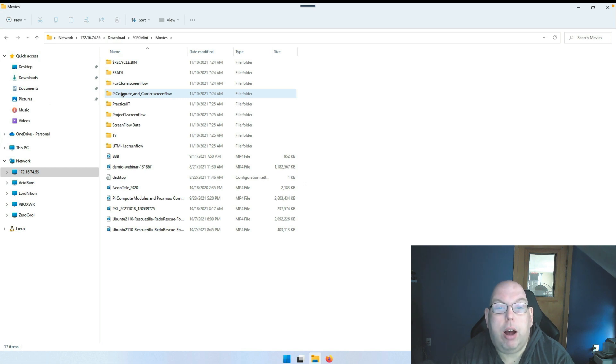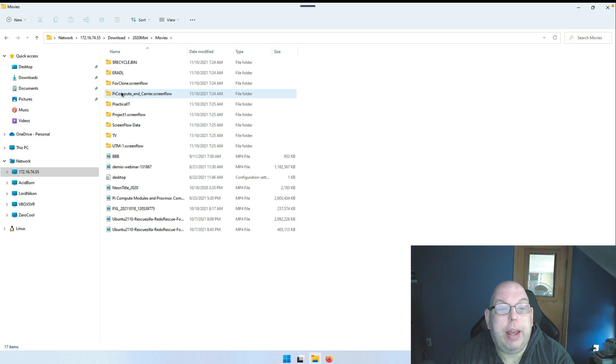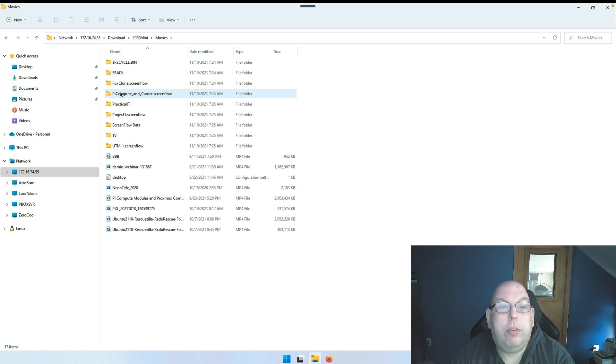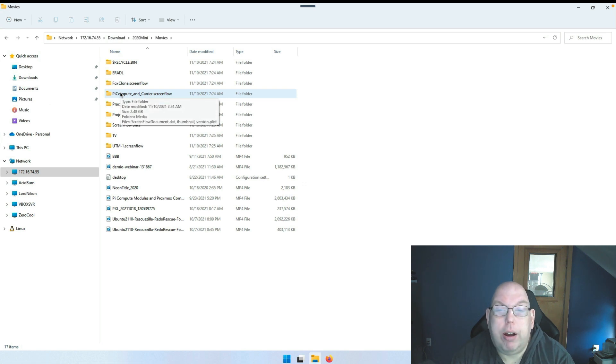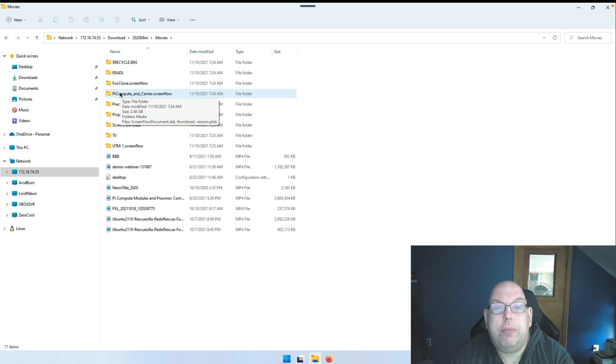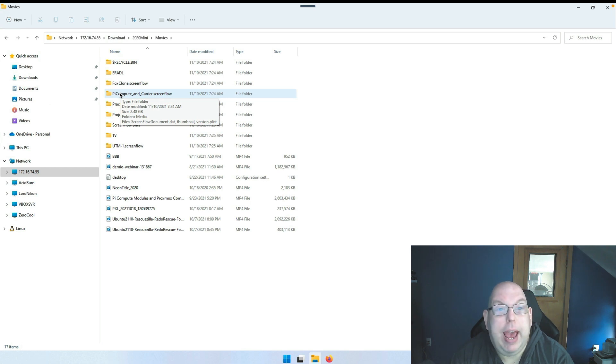But also on Movies, which has all my source files for the YouTube channel. The sustained transfer, I'm assuming, was what caused the system to lock up and reboot itself.